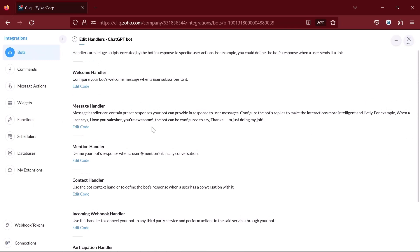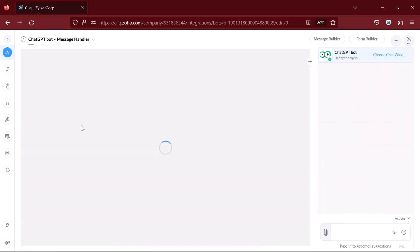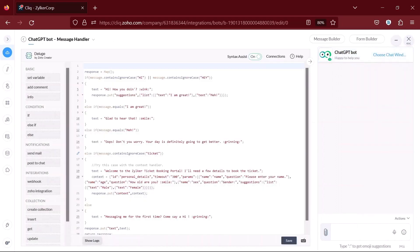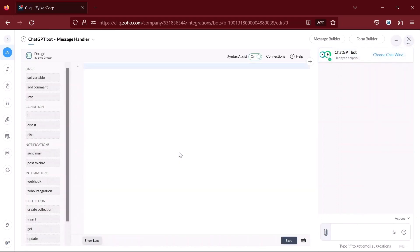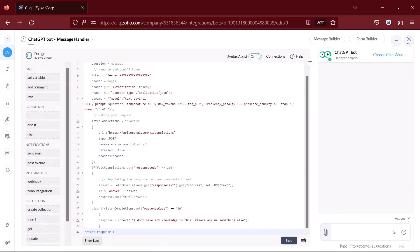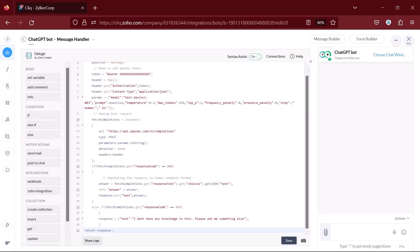If you want to ask questions to the bot directly, you'll have to edit the message handler. Delete the default code and paste the following code which is available in the description of the video. Now click on save.